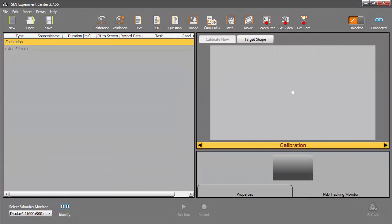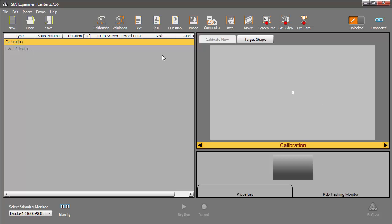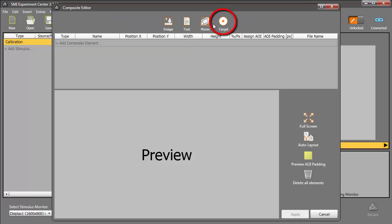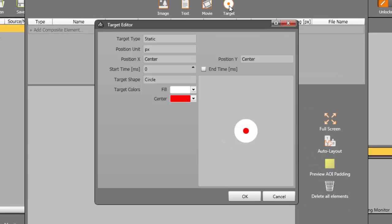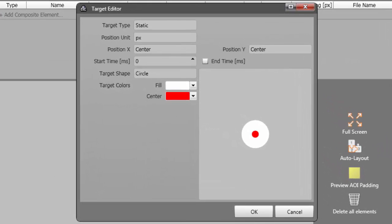Let's start by creating a very simple reflexive saccade task in Experiment Center. This will consist of a fixation cross followed by a circular target on the right side. This is easily created as a composite stimulus. I'll open the composite editor to begin. Once the editor opens, I'll select the target stimulus. The target editor appears, so we can define our options.